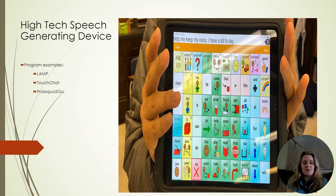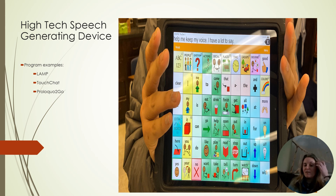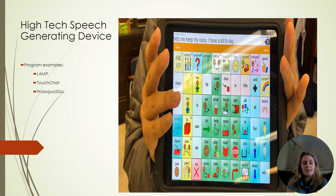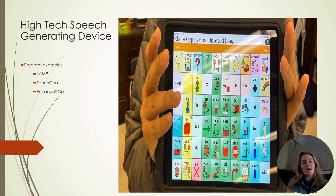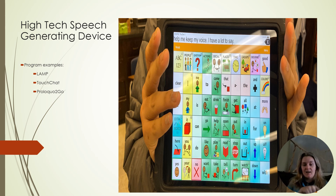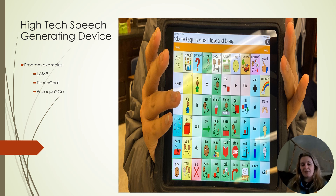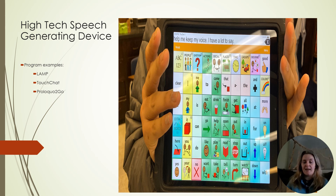This is an example of a high-tech speech-generating device. This system is Touch Chat, which is very popular. It's not for everyone — there are plenty of systems out there, and I really recommend an AAC specialist does an evaluation to determine which program is best. Options include LAMP, Touch Chat, and Proloquo2Go. I use a screenshot of Touch Chat with my students so that if they get a high-tech device in the future, they've already learned the layout.